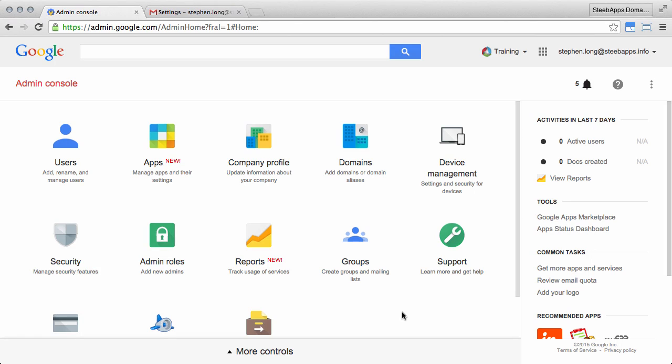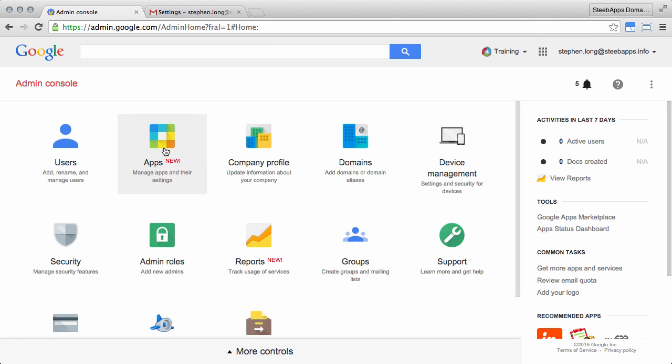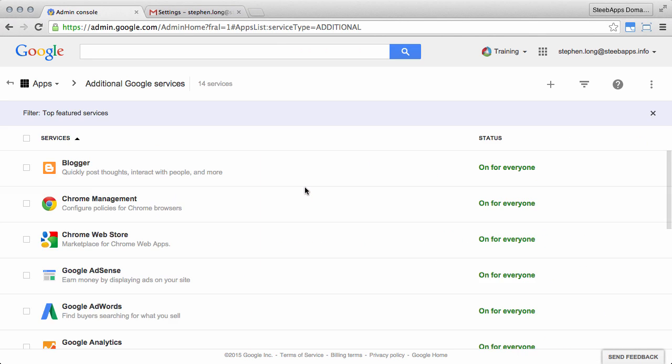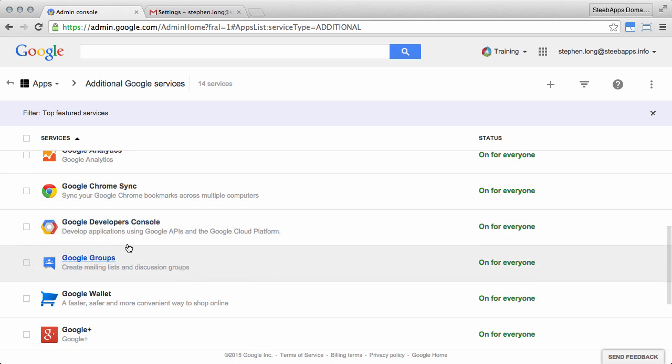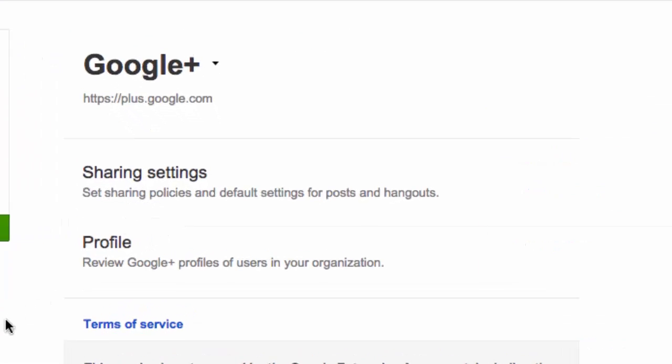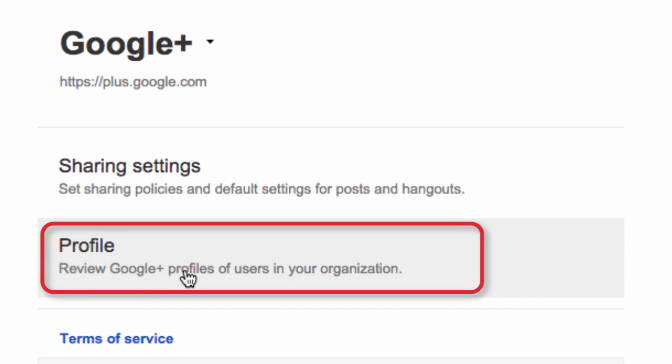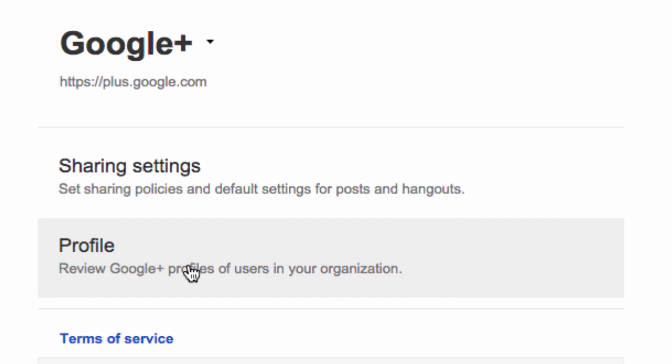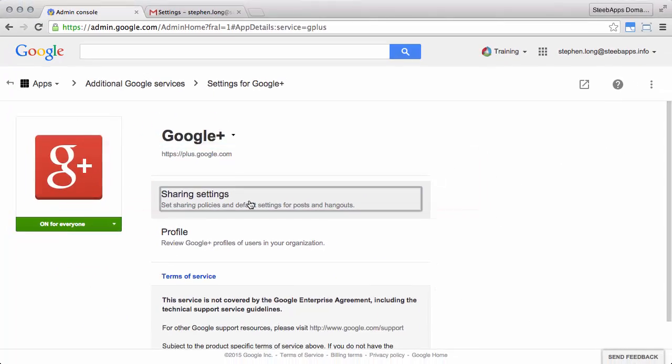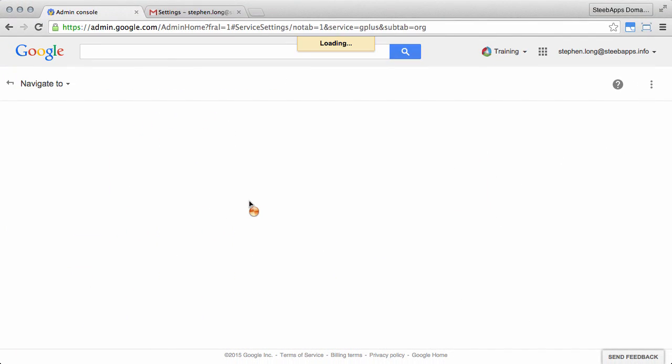Let's look at how this works in the admin console. If we select apps, then additional Google services, and find Google Plus. Previously, we saw that if you click profile, you can create individual profiles for a single user. However, if you click sharing settings instead, we're going to see the bulk upload option for a whole organization.